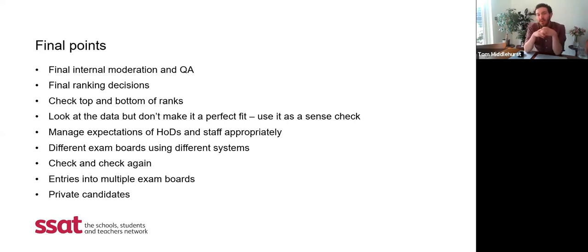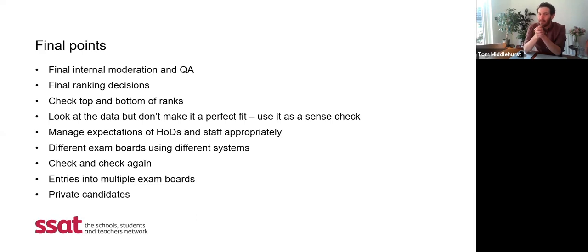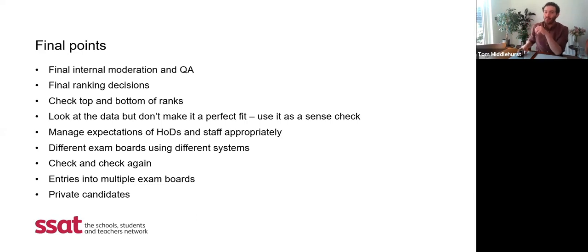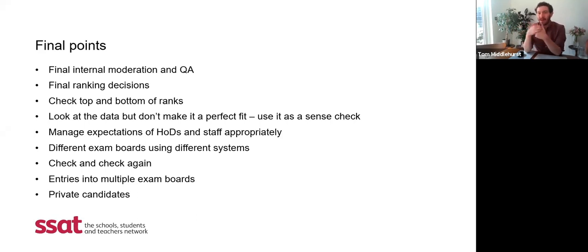In terms of submission, different exam boards are using different systems, and you've been telling us that some are better than others. A particular exam board with a manual entry system is causing quite a lot of stress. The key thing here is check, check and check again. Remember, once that data is submitted there is no check the exam boards can do — they are just going on what you submit to them. One in particular is very clunky, so whoever is submitting that data, make sure they are triple-checking that it is correct.